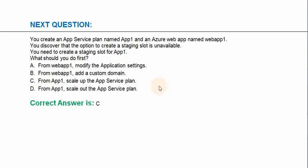You create an app service plan named app1 and an Azure web app named webapp1. You discover that the option to create a staging slot is unavailable. You need to create a staging slot for app1. What should you do first? Option A: From webapp1, modify the application settings. Option B: From webapp1, add a custom domain. Option C: From webapp1, scale up the app service plan.